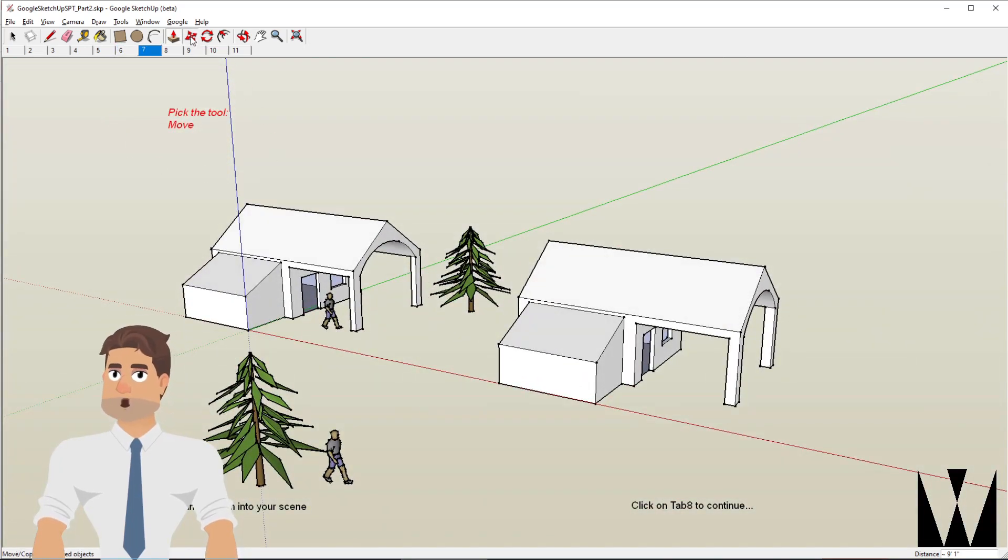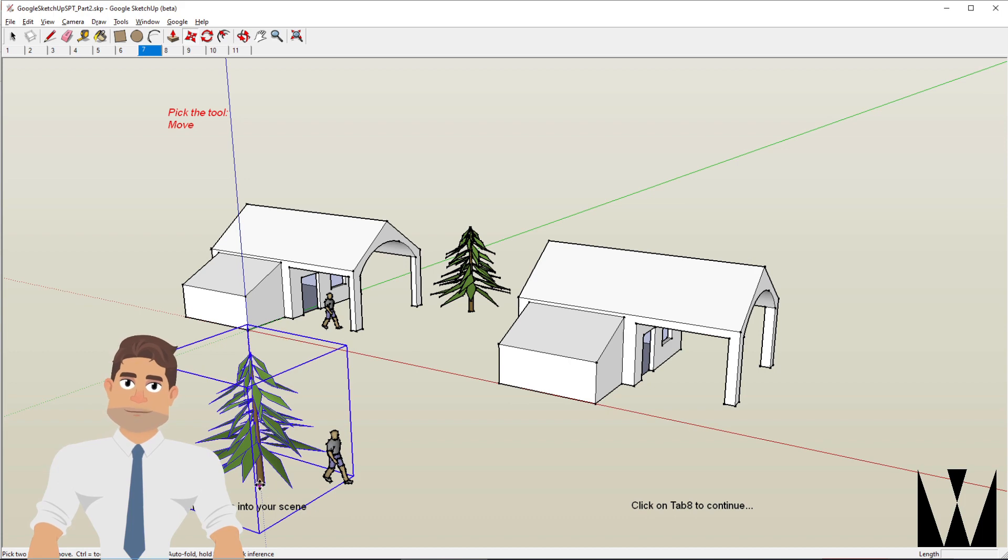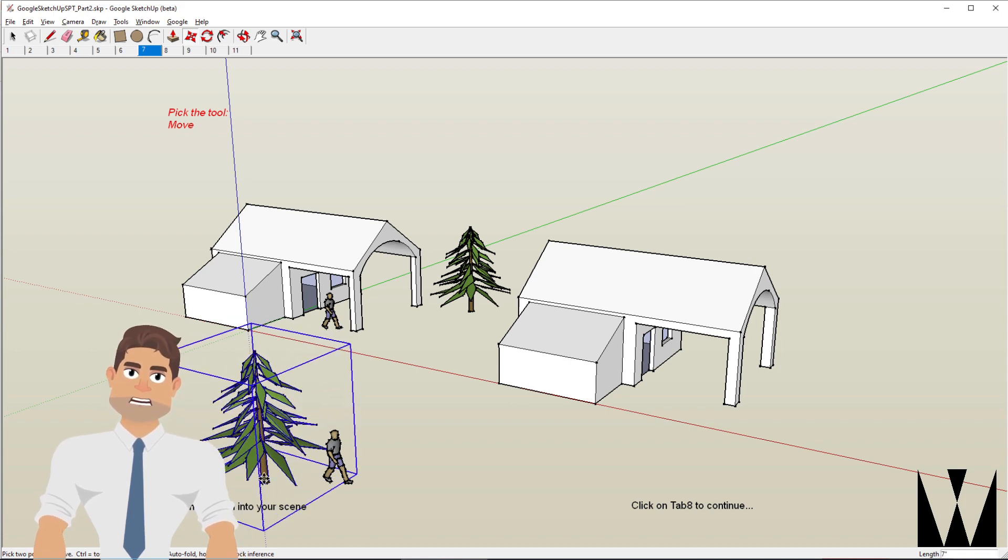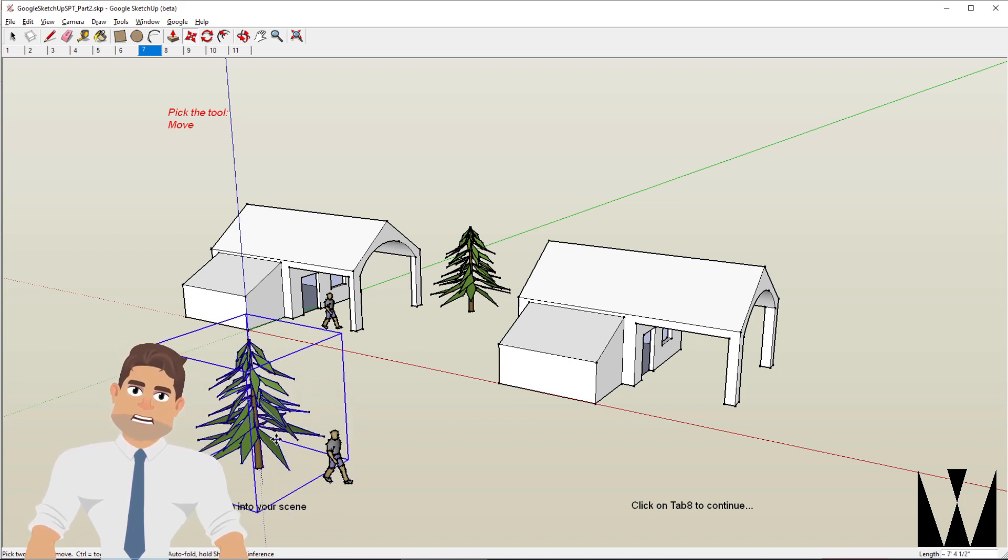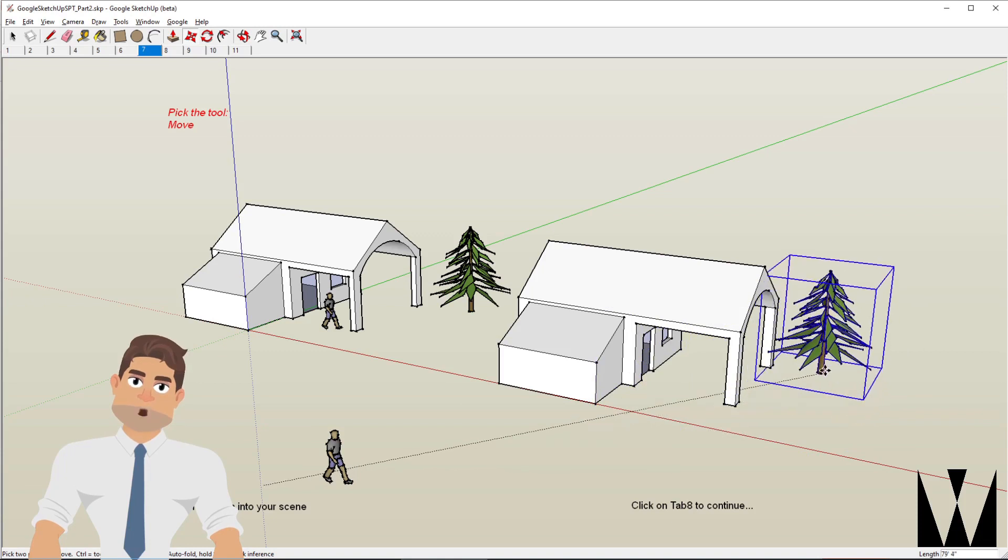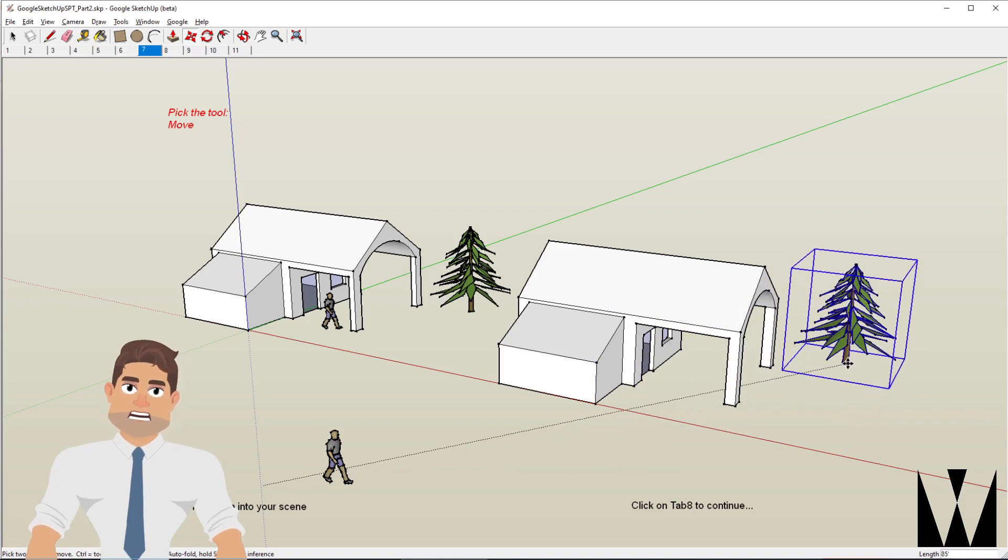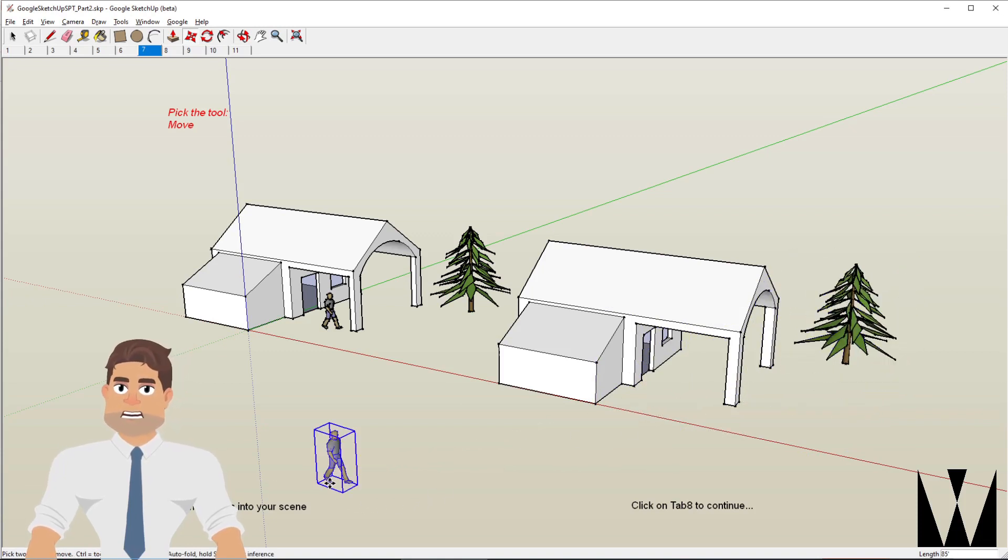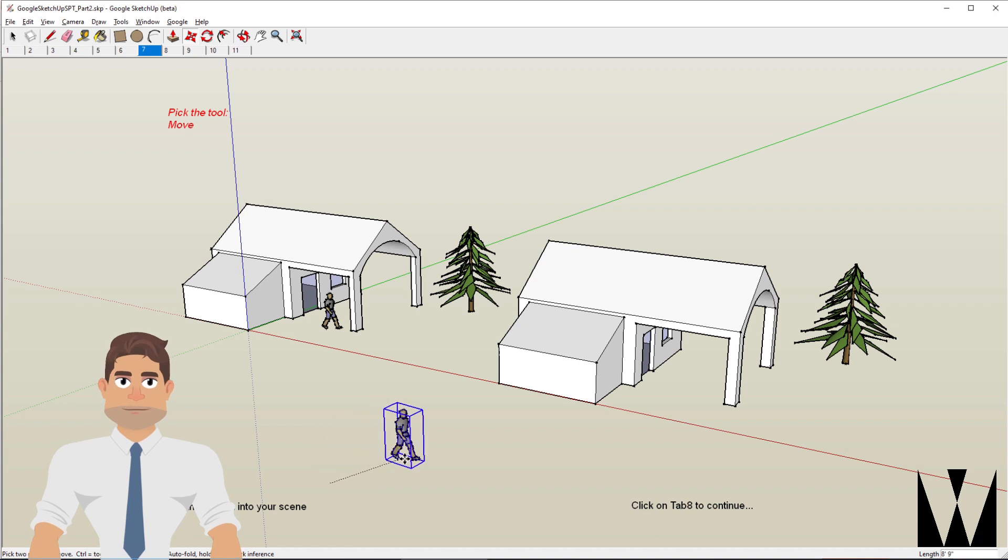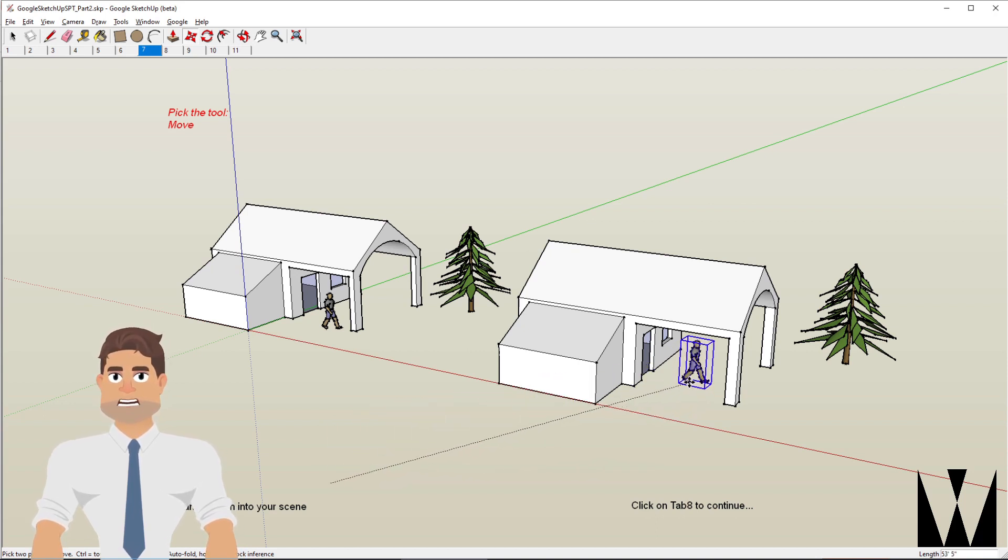Using the move tool, let's move this tree by simply clicking on it and moving it somewhere around here. And we'll do the same thing with the person. Let's put him under the porch.